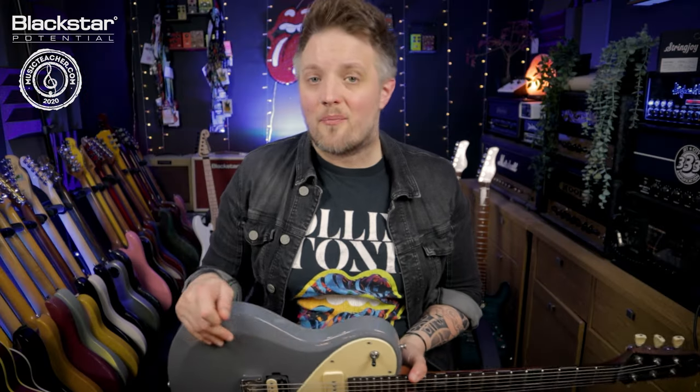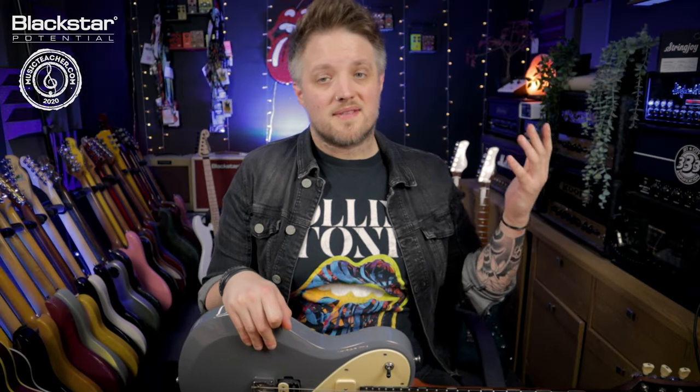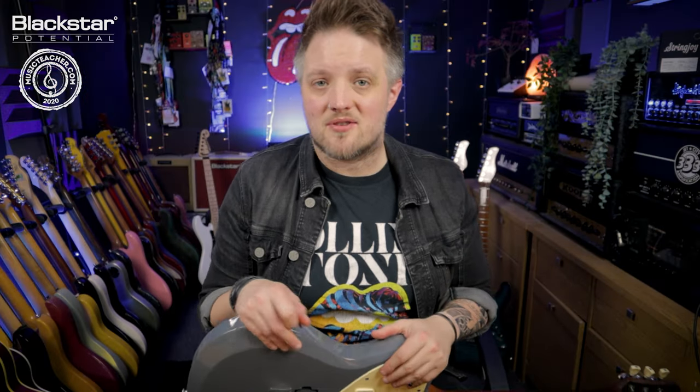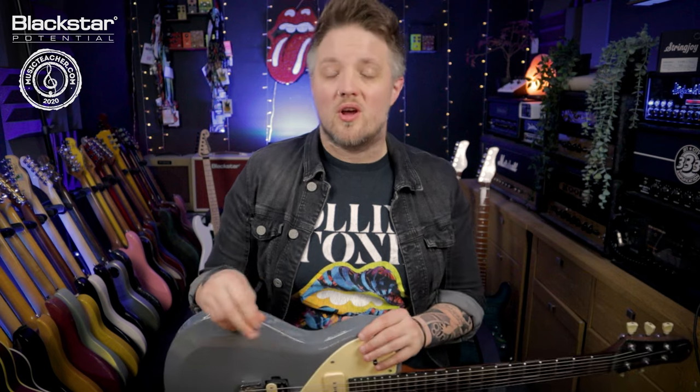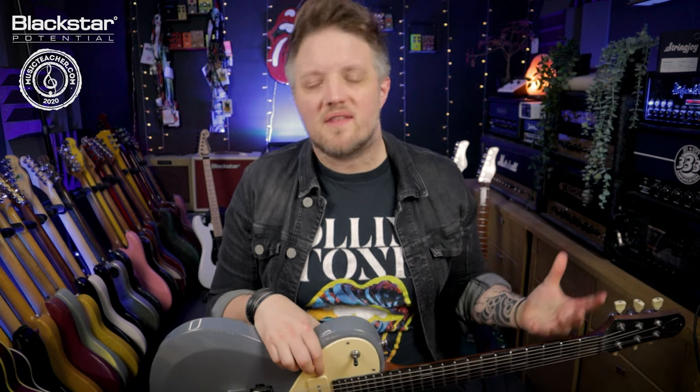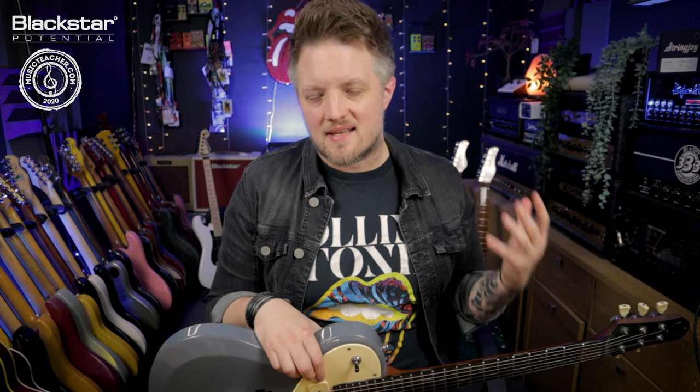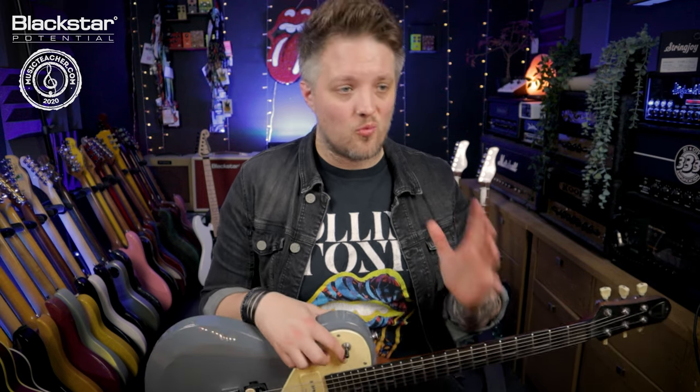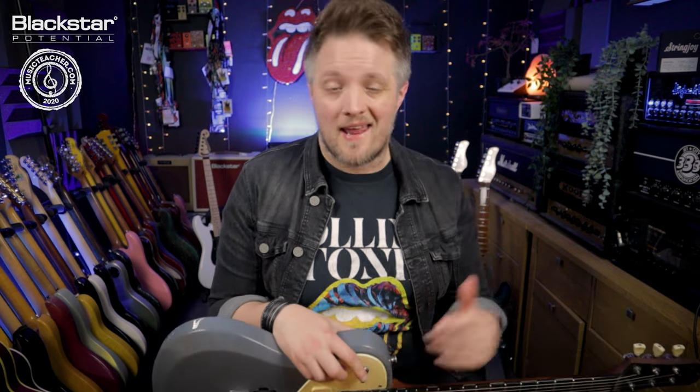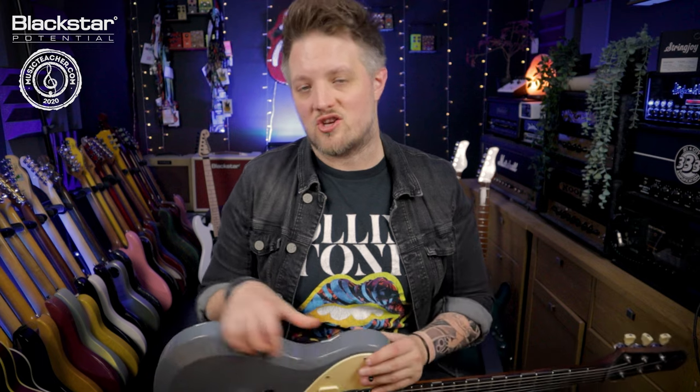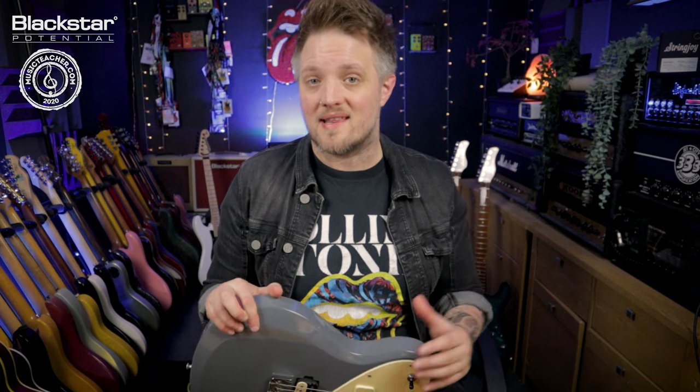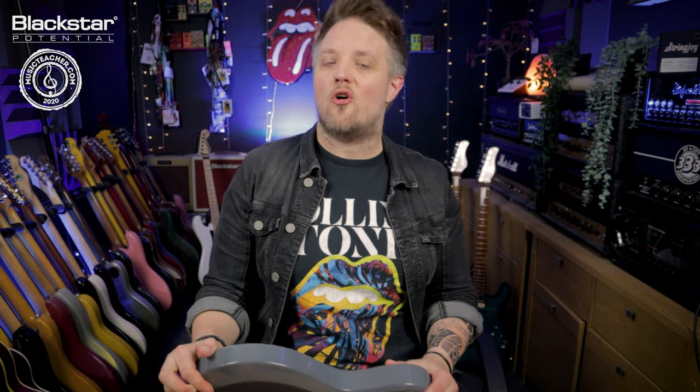So there you go. There are the basics of using the St. James Suite to dial in a great blues tone. You can use all of these ideas as a starting point for dialing in your own blues tones with the plug-in. Let me know down below in the comments what combination of amp and cab you're using to play blues with the St. James Suite. I'd love to hear how you guys are using this in your own playing.